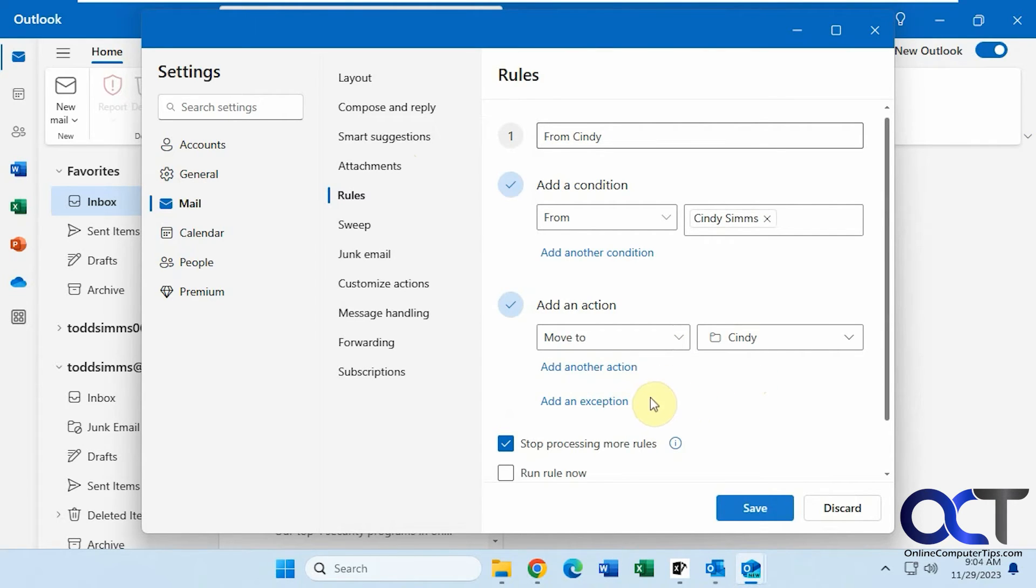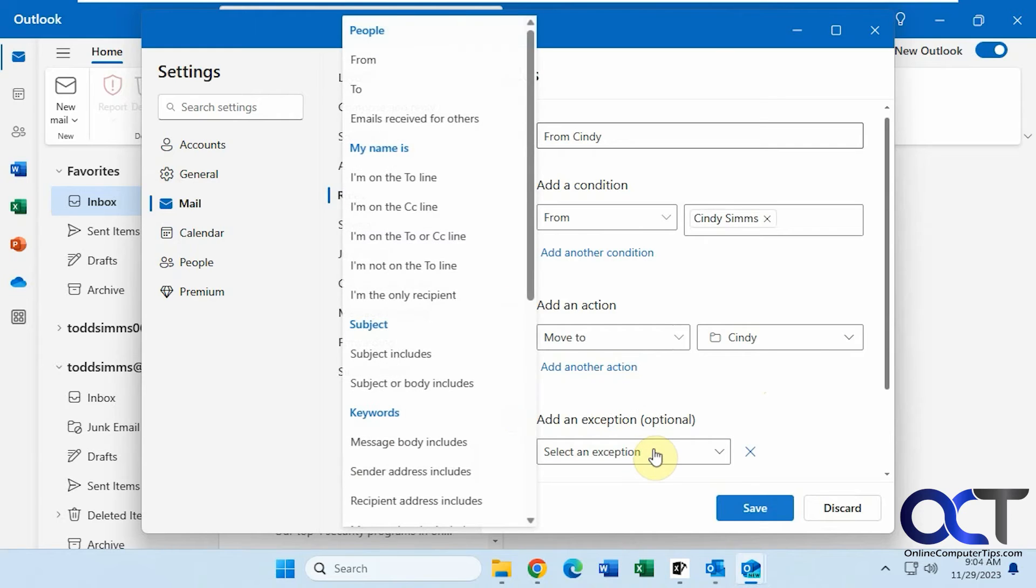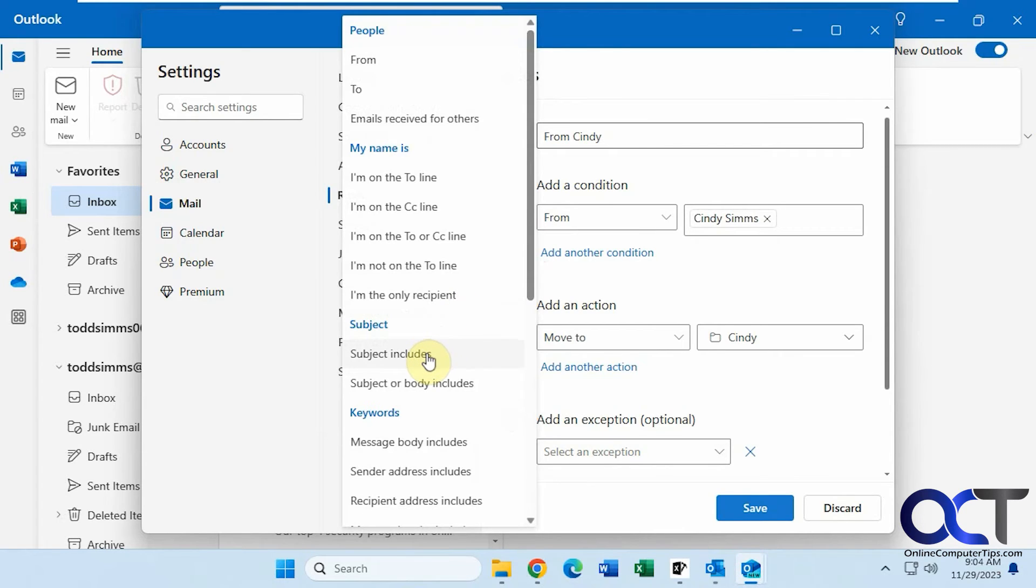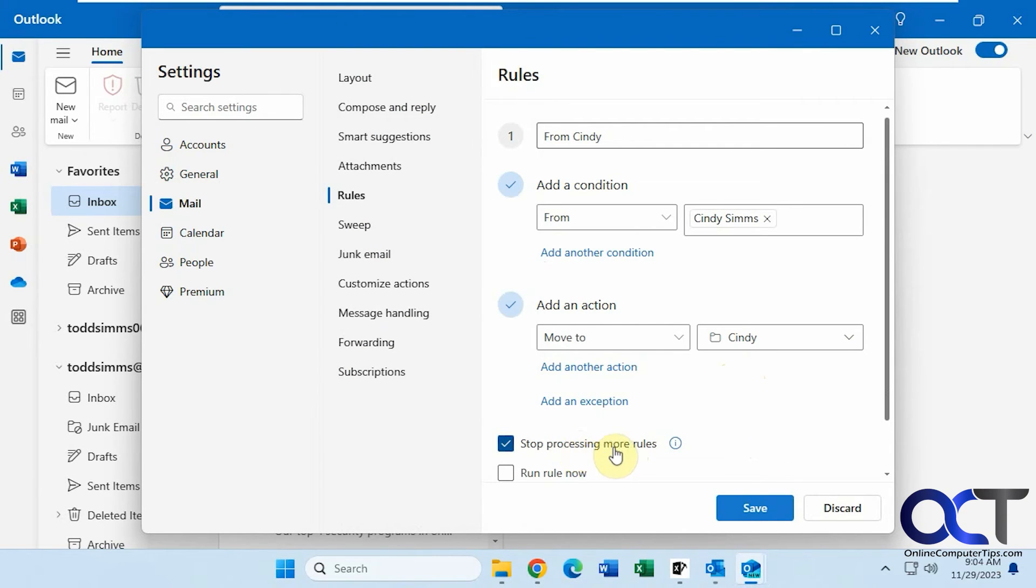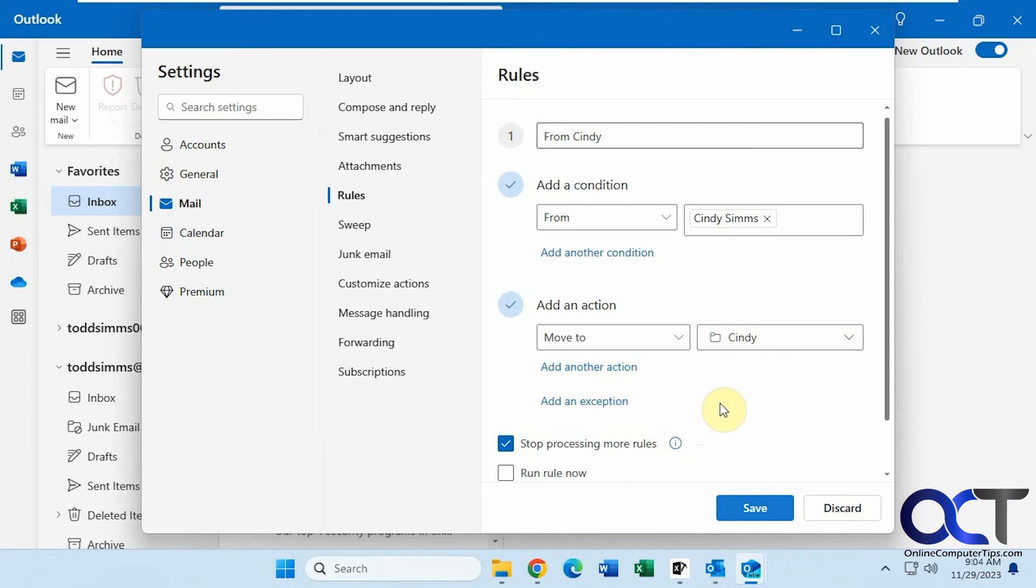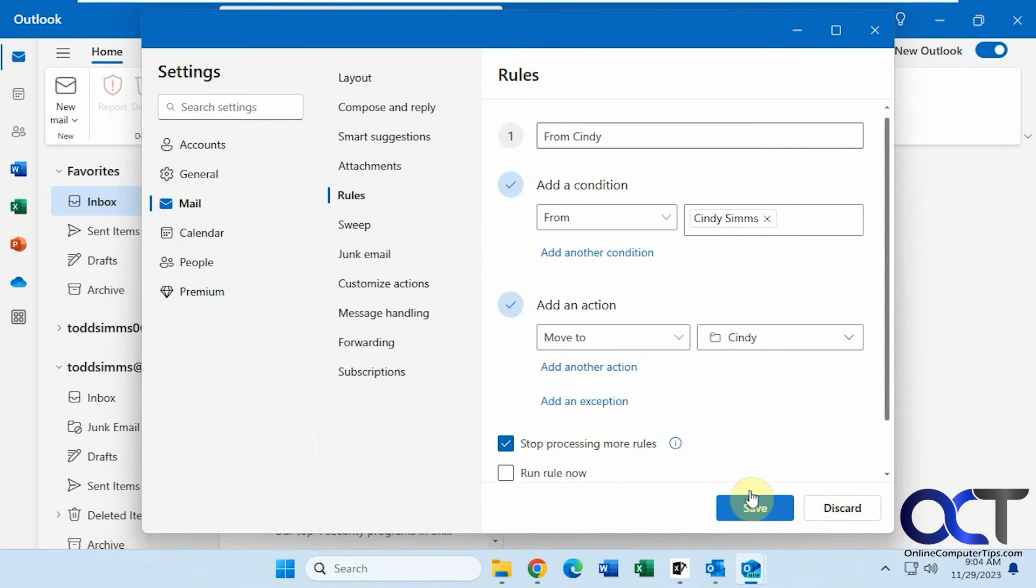And then you have the option to add an exception. So these exceptions mean that if this applies then don't apply the rule. So let's say the subject included sales meeting. Then you don't want the email to be moved to the Cindy folder. So that's how you could use the exceptions, but we're not going to add one here. Then you can stop processing more rules if you have other rules that apply to this email address for example. If you want to just have a stop there or you could have it continue on, and I'll show you how the other rules work in a second here. And then you can run the rule now based on your current email in your inbox. So we'll save it.